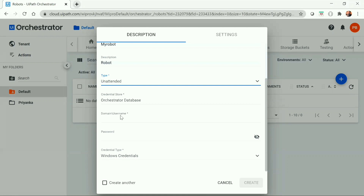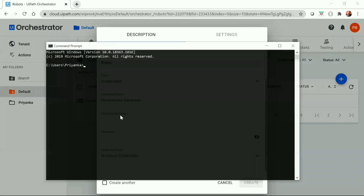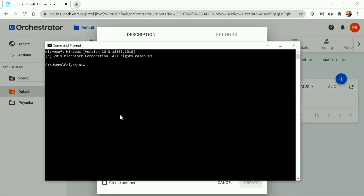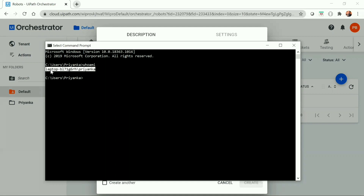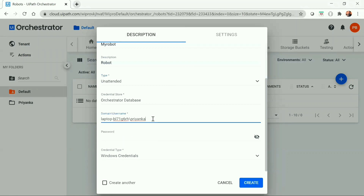Now we have to provide the domain or username. To get the domain or username, we need to go to the command prompt and type 'whoami'. This is how you can get the domain or username. Simply copy it and paste it here, then click on create.